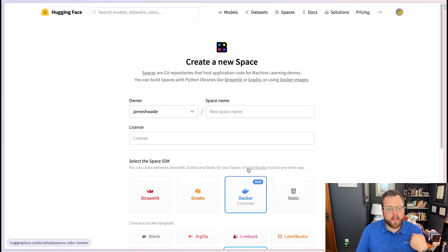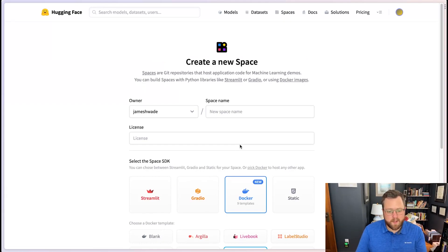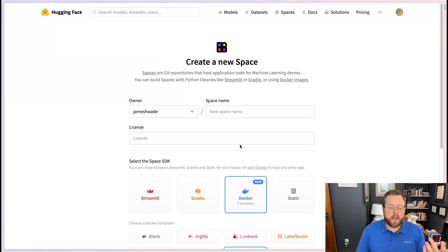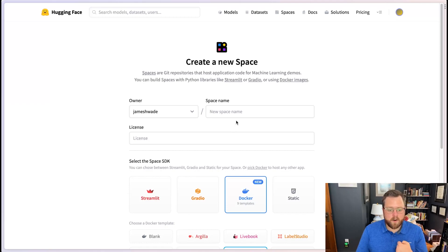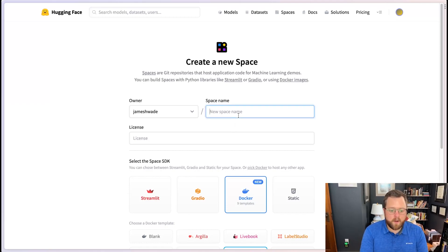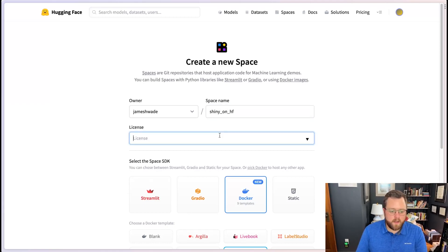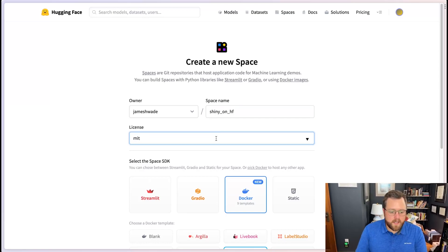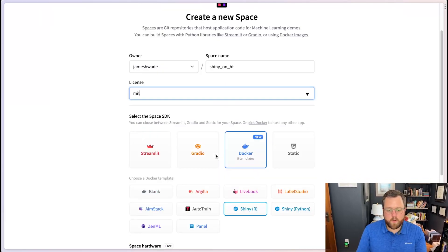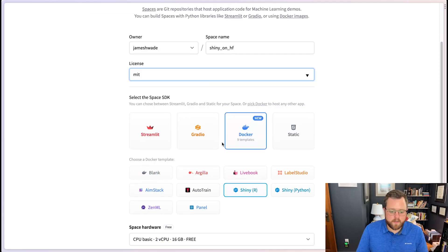So I clicked on the link to go to this Create a Space. Fortunately, folks at Posit, maybe Gordon himself, have already created some templates that can help us get started. So what we need to do is give this a name. I'll call this Shiny on HF, give it an MIT license, and we'll basically just accept the defaults.